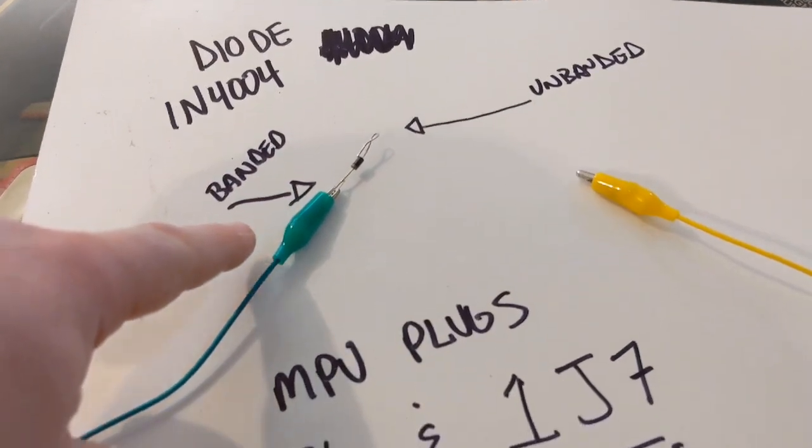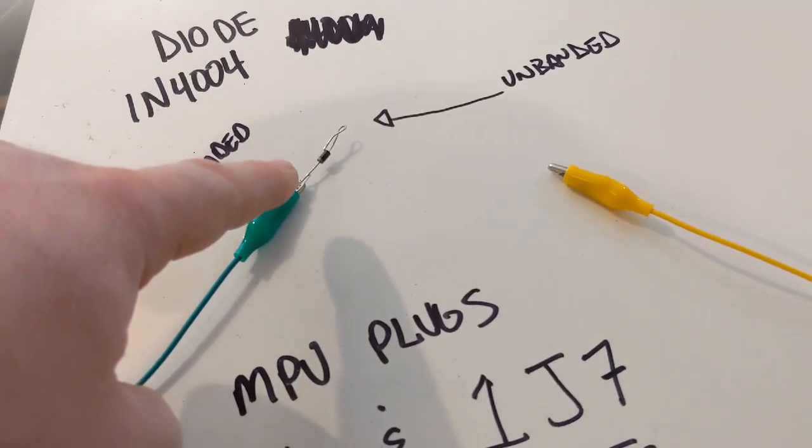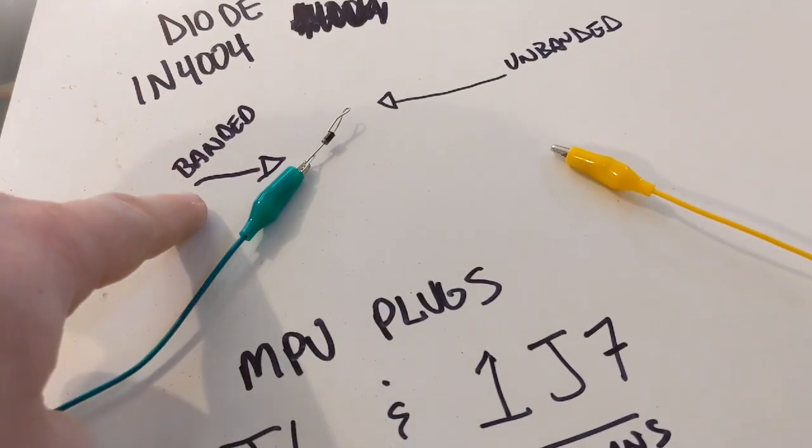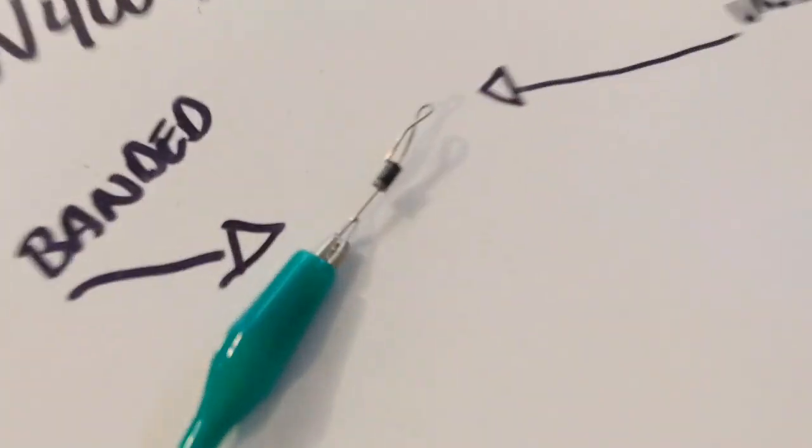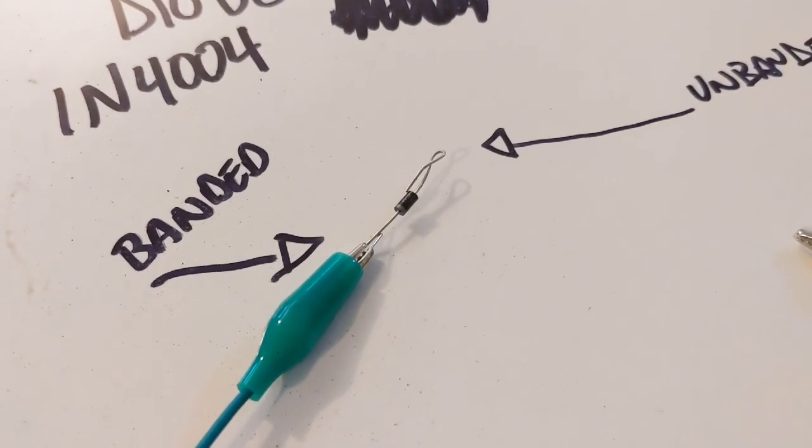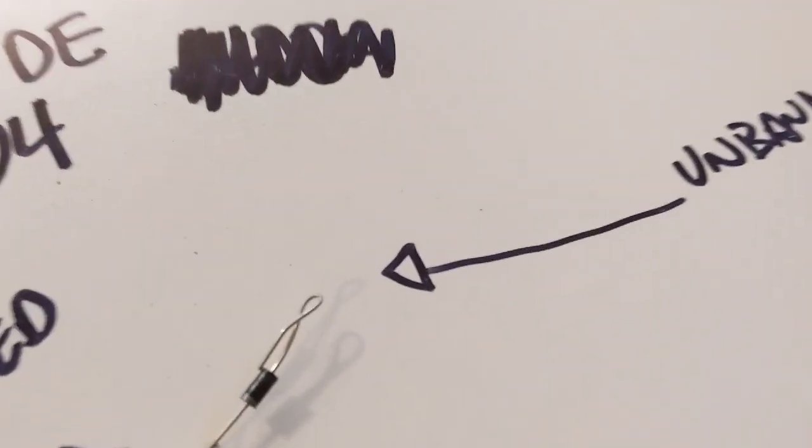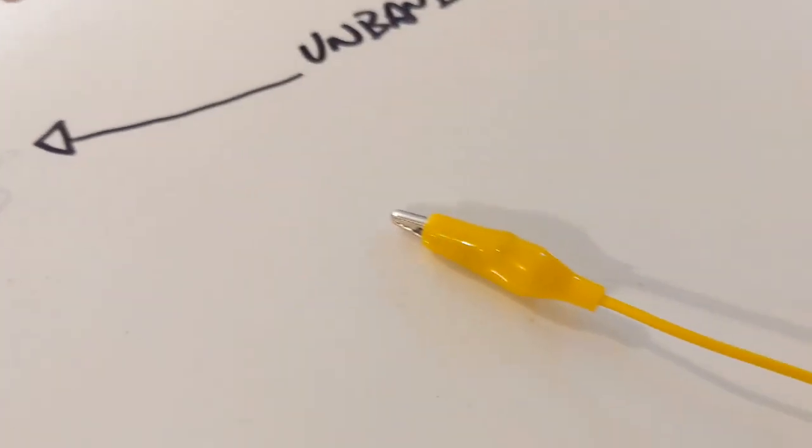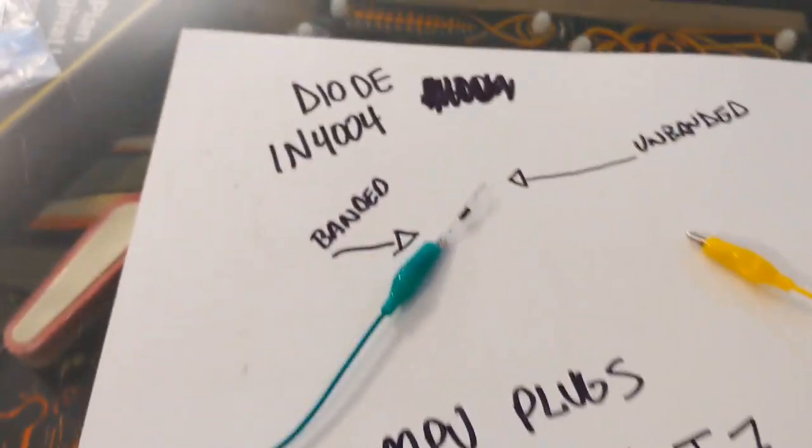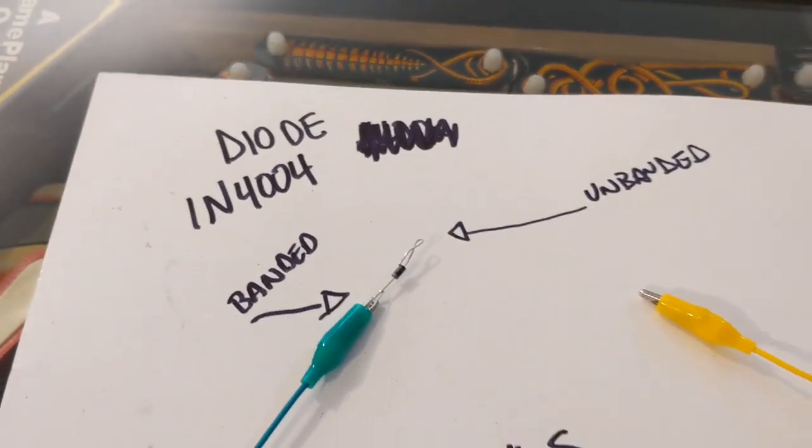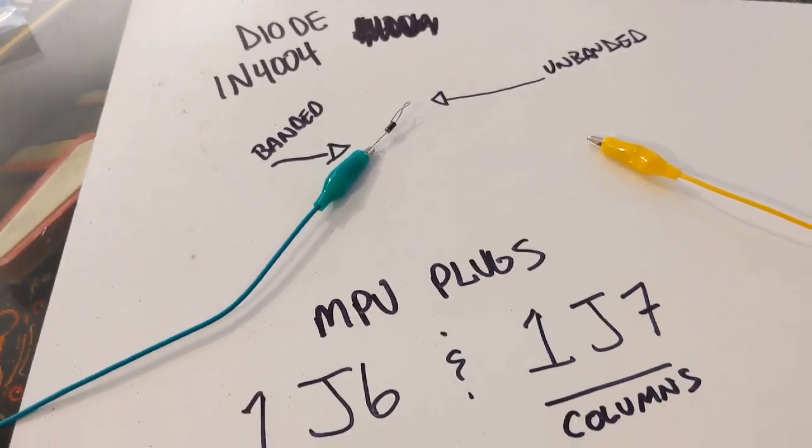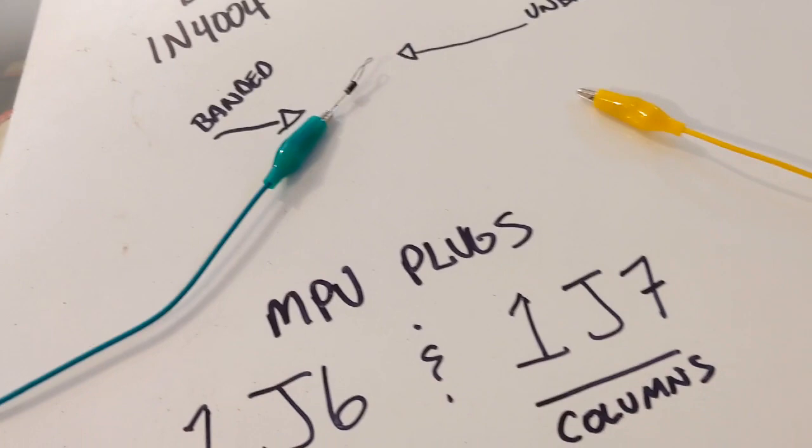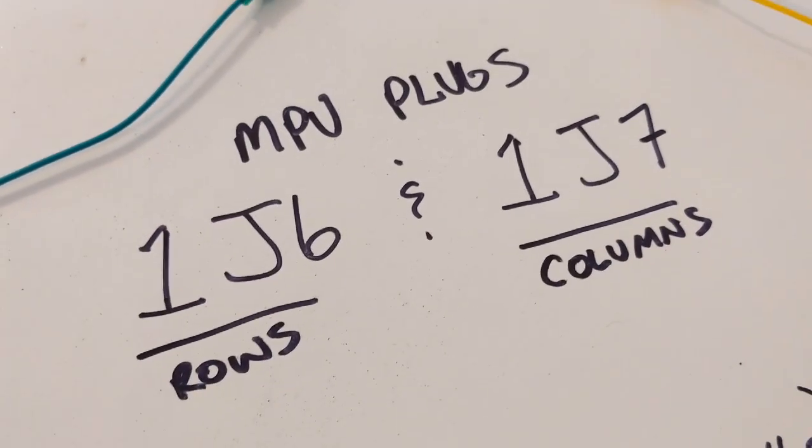Then you're going to take a diode and clamp it to one of the leads with the banded side clipped here. The banded side of the diode is on that clip and the unbanded side is right there. We're going to hook that on a pin and clip this to another pin. The diode is a 1N4004, you can probably use a 4001. The MPU plugs are 1J6 and 1J7.